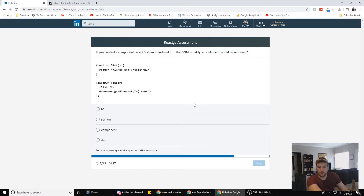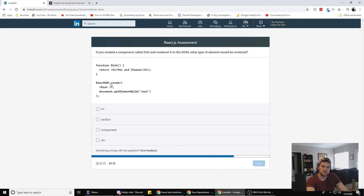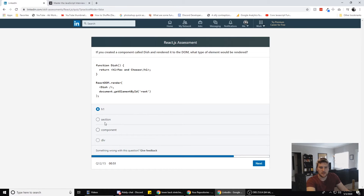If you create a component called dish and render it to the DOM, what type of element would be rendered? The component is: function dish returns an h1, and ReactDOM.render dish component to getElementById root. Root would be the div, and the h1 goes inside it. There's no section here, and a component isn't technically an HTML element. I'm pretty sure it's the h1.